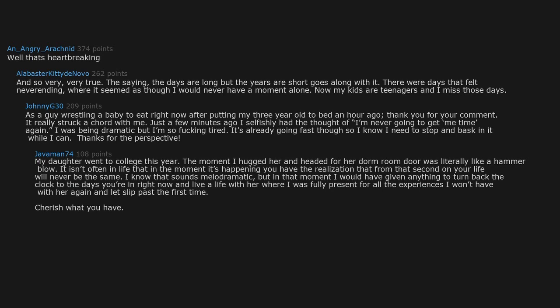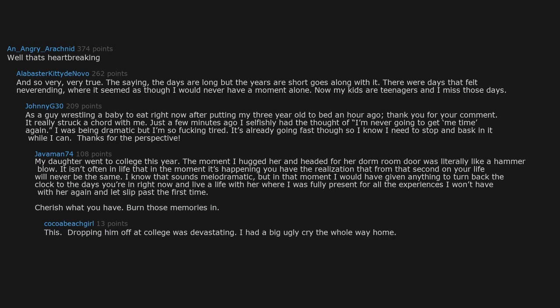Dropping him off at college was devastating. I had a big ugly cry the whole way home. Dropping him off on the first day of kindergarten was nothing compared to this.